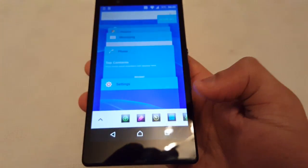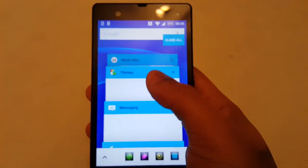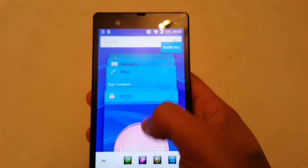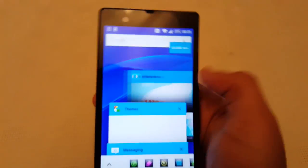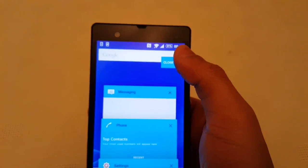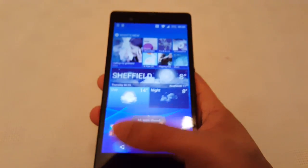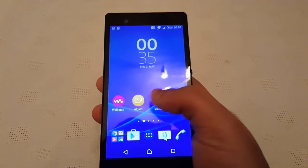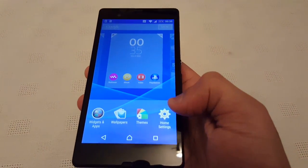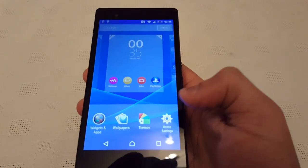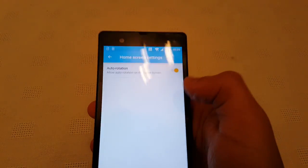When you open your recent apps, you've got that nice card stack material design effect. You can just swipe across and close them all down, or you can press on this little tab that says 'Close All' and it will close them all down for you. And now you also get a home settings option where you can auto-rotate the home screen.